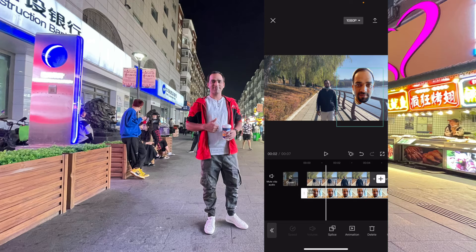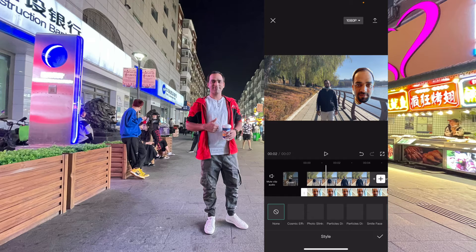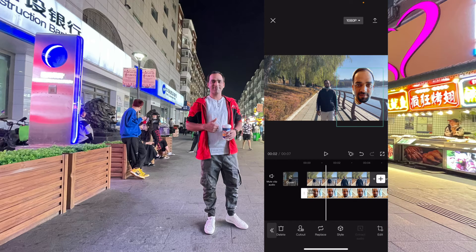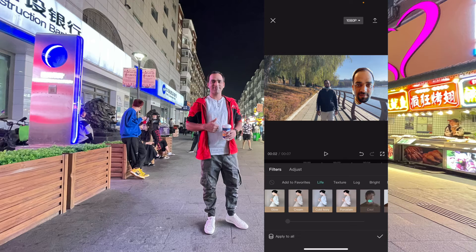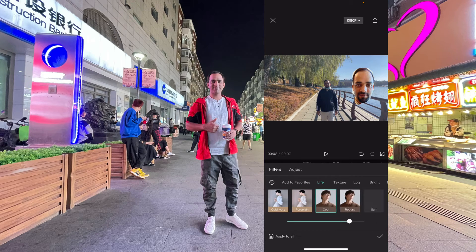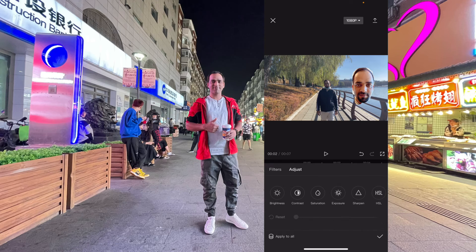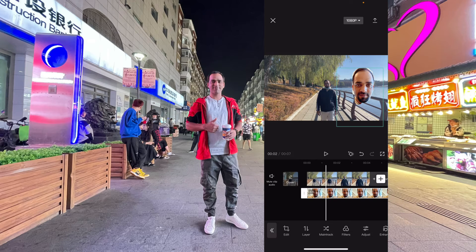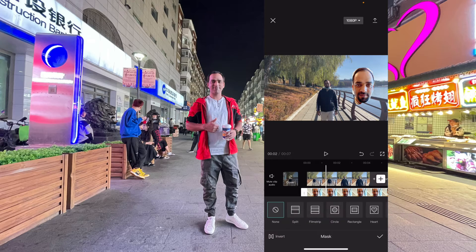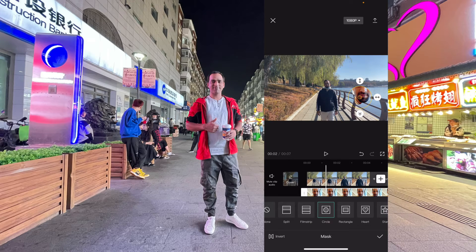You can go to the animation section to add animations, and in the style section you can give some styles to this picture. You can also apply filters — for example this filter will look like that, or this filter will look like that. In the adjust section you can adjust color and saturation, and in the mask section you can apply a mask as well.